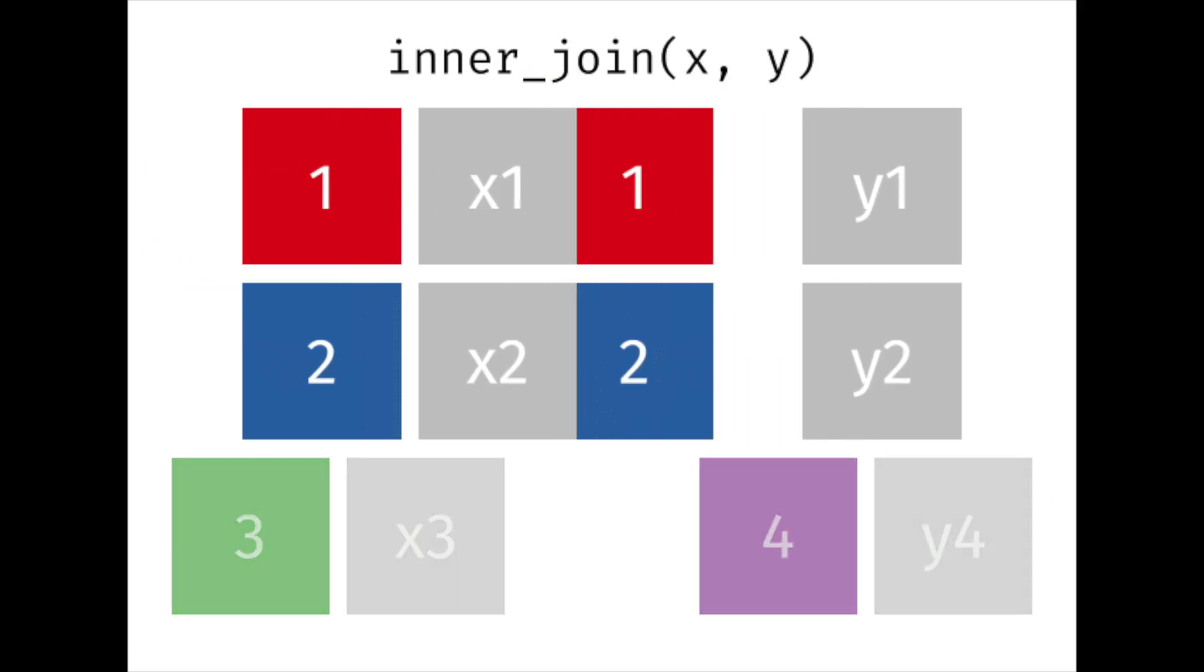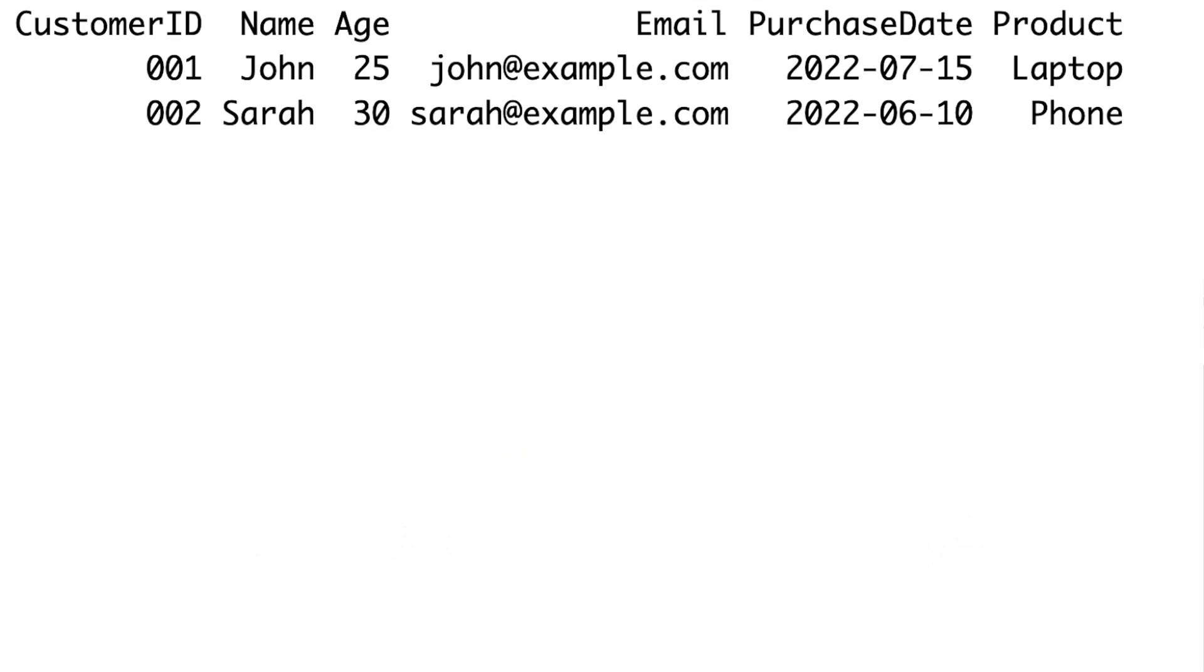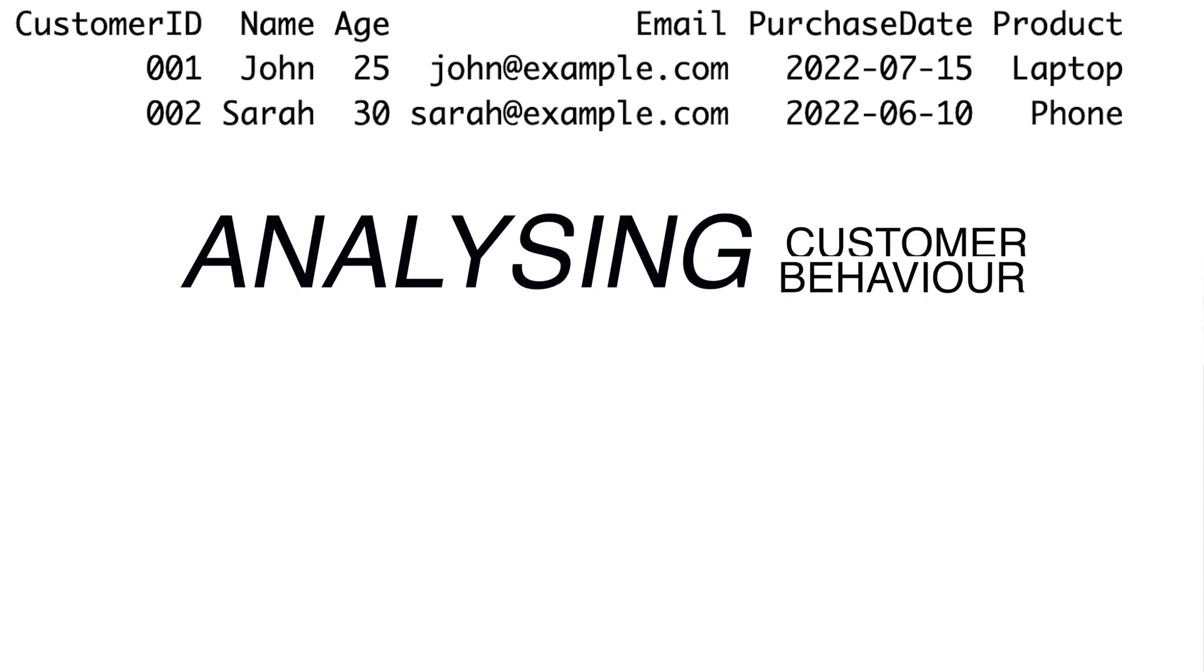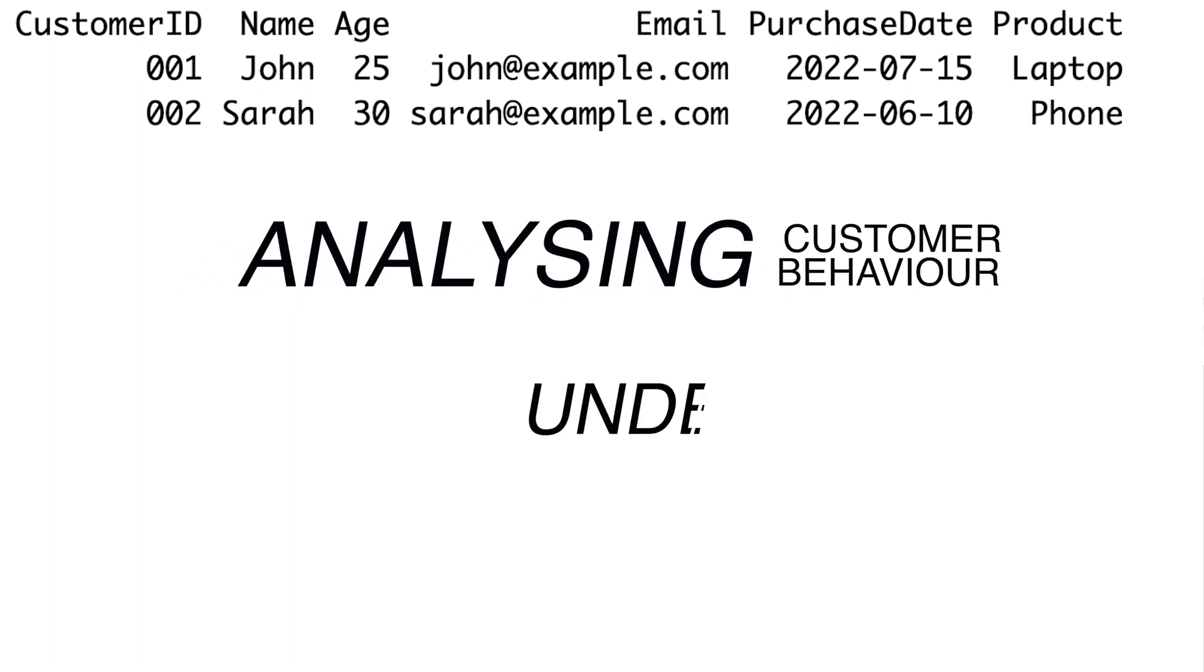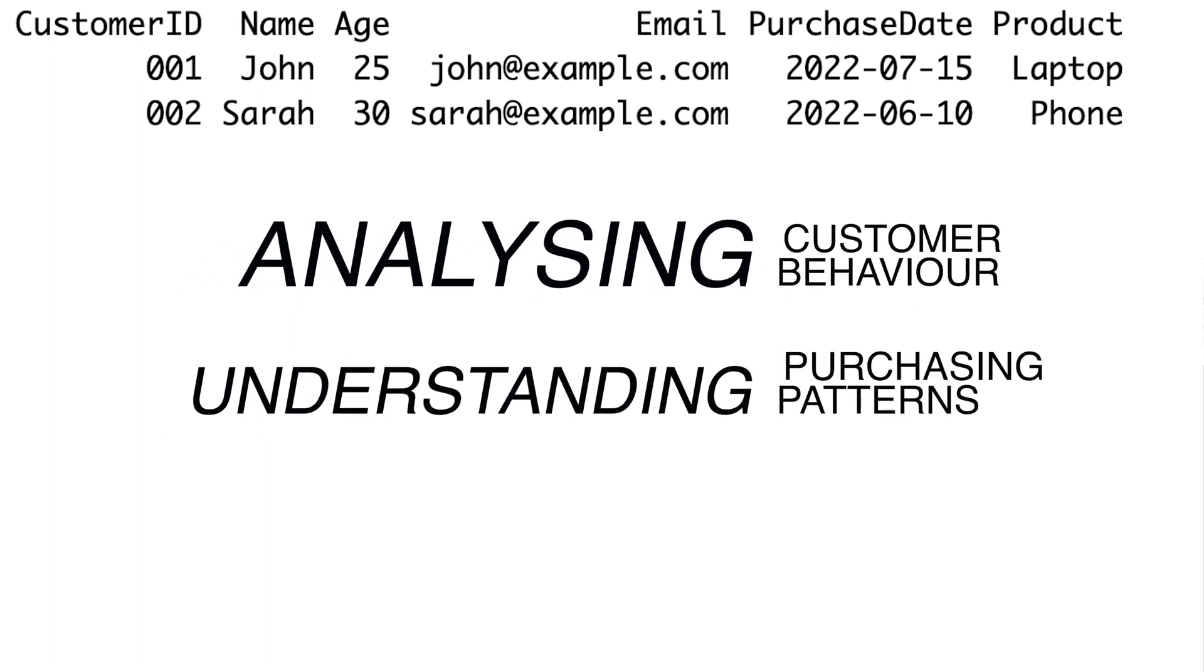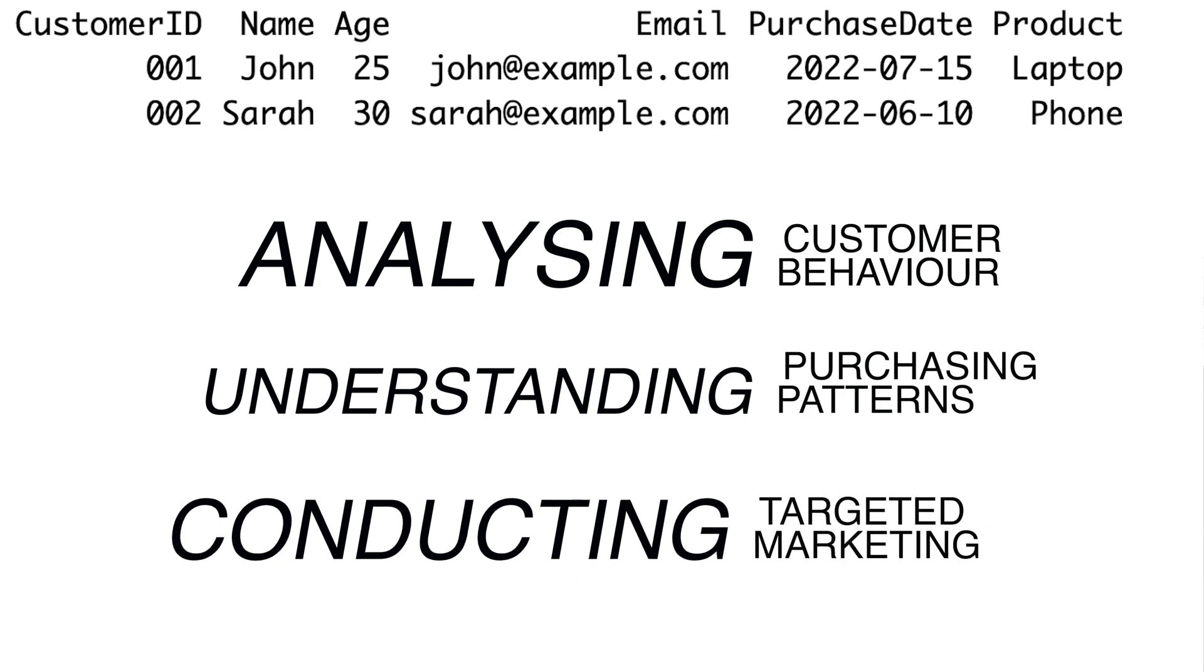In other words, it filters out any customers who have not made any purchases. This merged dataset can be valuable for analyzing customer behavior, understanding purchasing patterns, or conducting targeted marketing campaigns to specific customer segments.